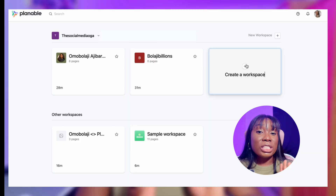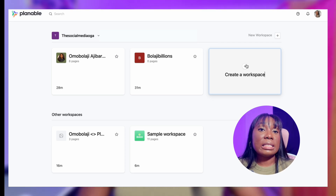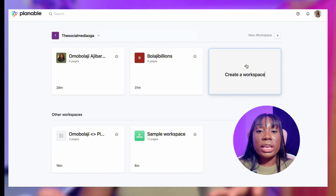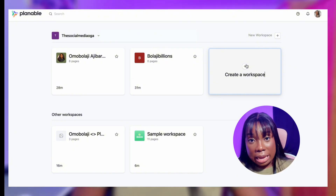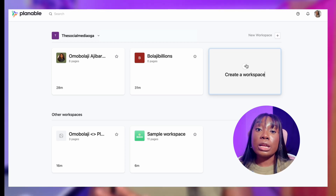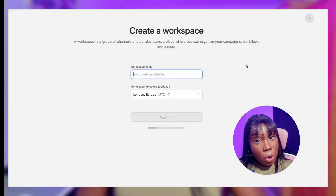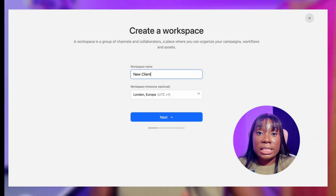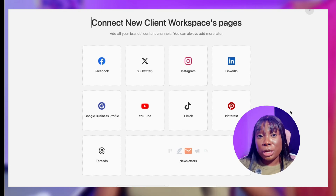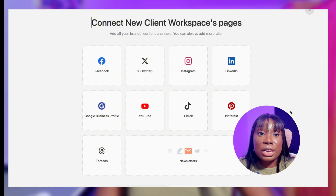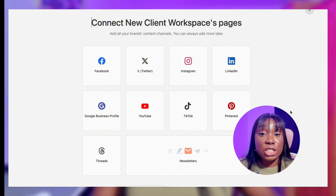Now let's go into how I built a workflow from scratch, all within Plannable. The first thing you want to do is create a new workspace. I always start by creating a dedicated workspace for every single client. If I'm working with a beauty brand and a tech brand, they each get their own workspace that doesn't overlap. All you do is log into Plannable, click workspace, name it after the brand, and then connect their social media accounts — Instagram, Facebook, TikTok, LinkedIn, and all the platforms they use. This workspace becomes their digital home.